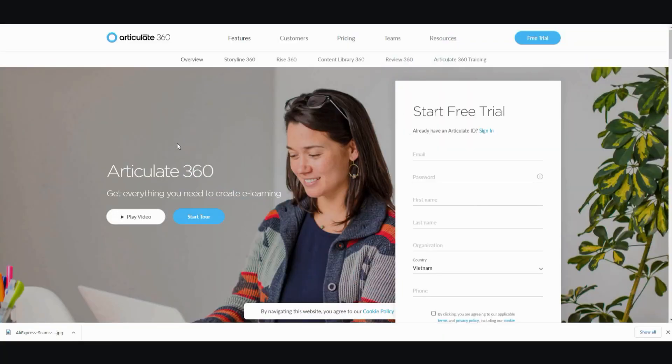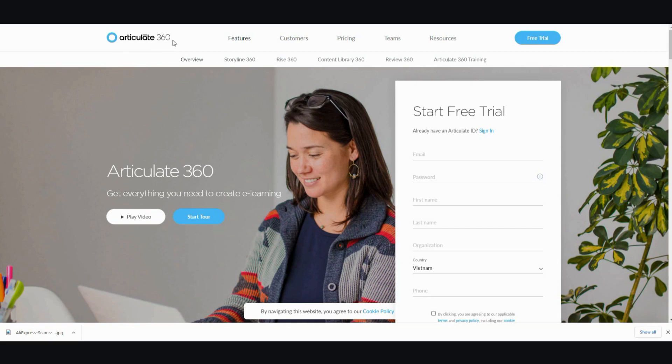So the very first thing you want to do is you want to go over to this website called Articulate360. And what this software is, is an e-authoring tool. It's basically a software used to create online courses for teachers, instructors, and companies for onboarding and basically freelance work.